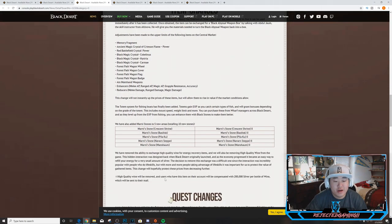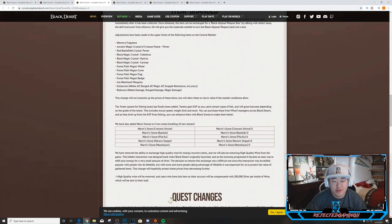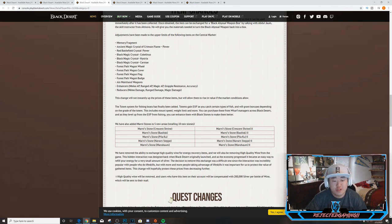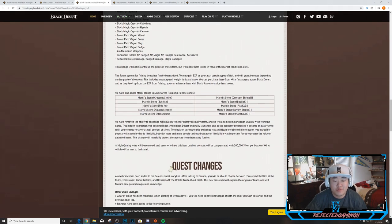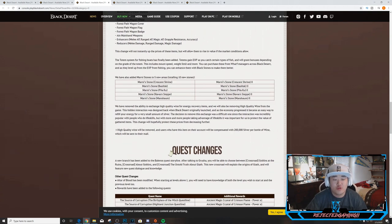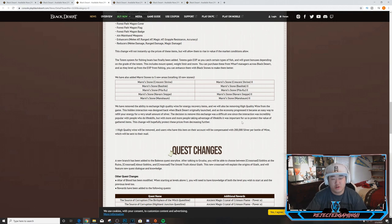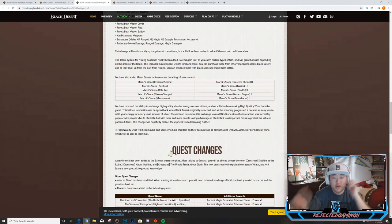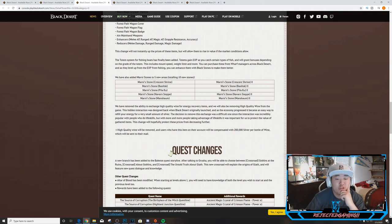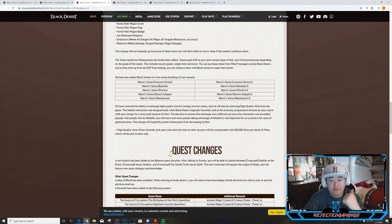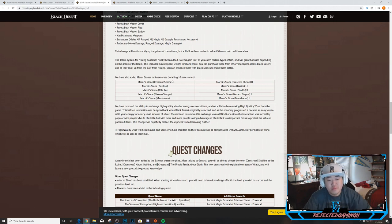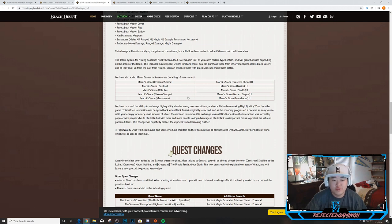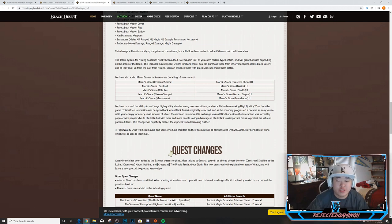The totem system for fishing boats has finally been added. Totems gain XP as you catch certain types of fish and will grant bonuses depending on the grade of the totem. This includes mount speed, weight limit and more. You can purchase these from the wharf managers across Black Desert and as they level up from the XP from fishing, you can enhance them with black stones to make them better. They have also added five new areas to Marni stones, totaling 10 new stones. You can see all of them there - all pretty late game items. Well, kind of. Some of them are a little bit not as late as others, but late game Marni stones pretty much.